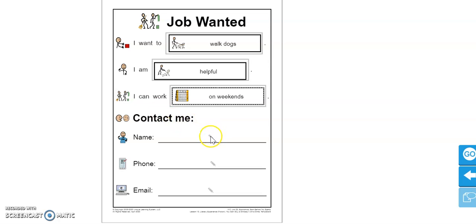So here at the bottom, when you are making a job wanted poster, you want to tell people how they can contact you. If they see your poster and say, oh, she wants to walk dogs, she's helpful, she can work on weekends.